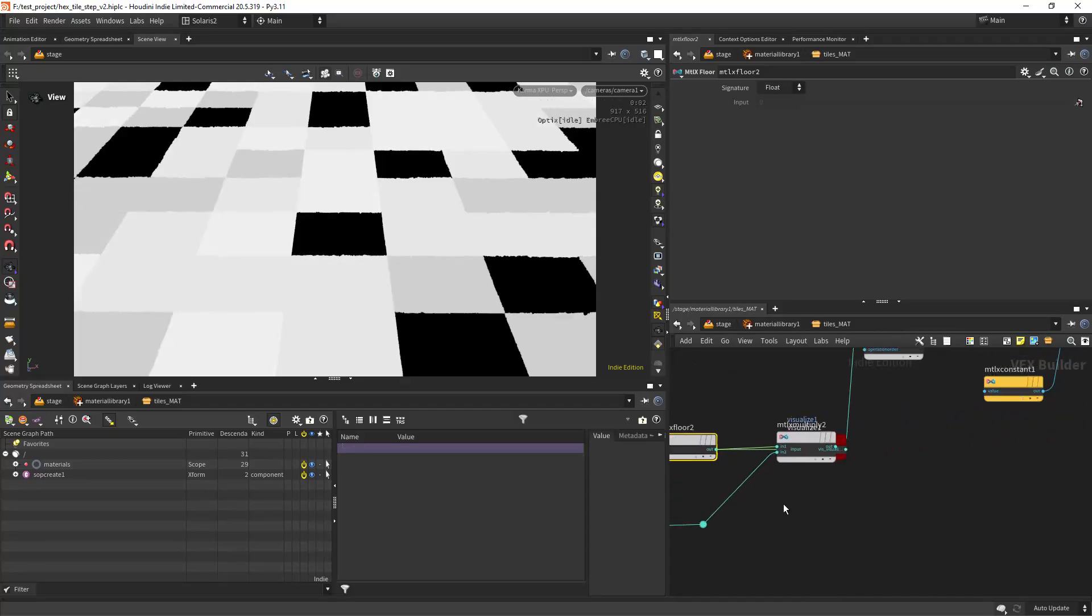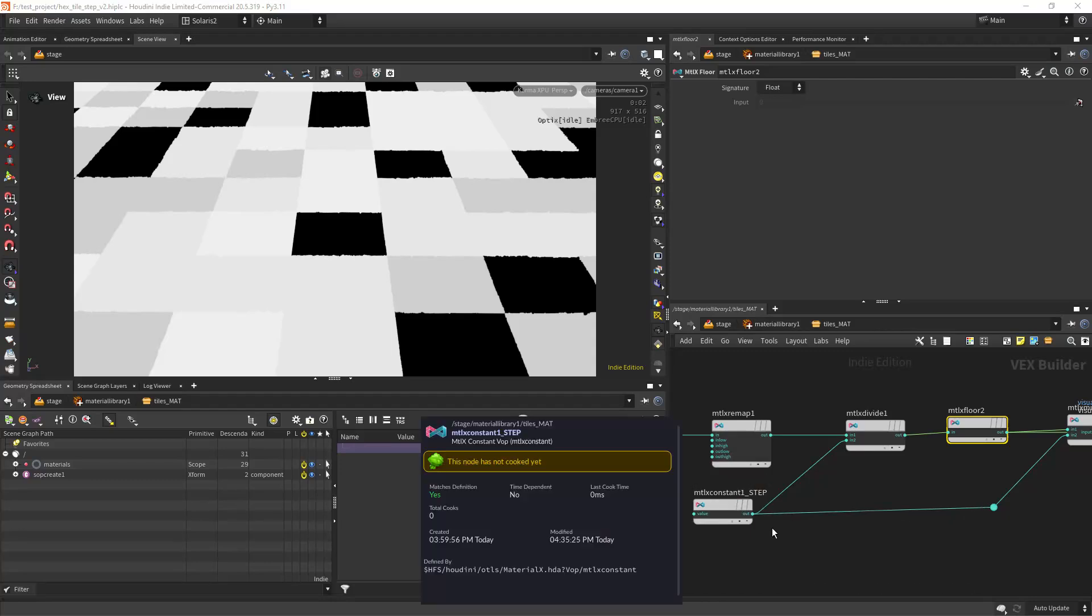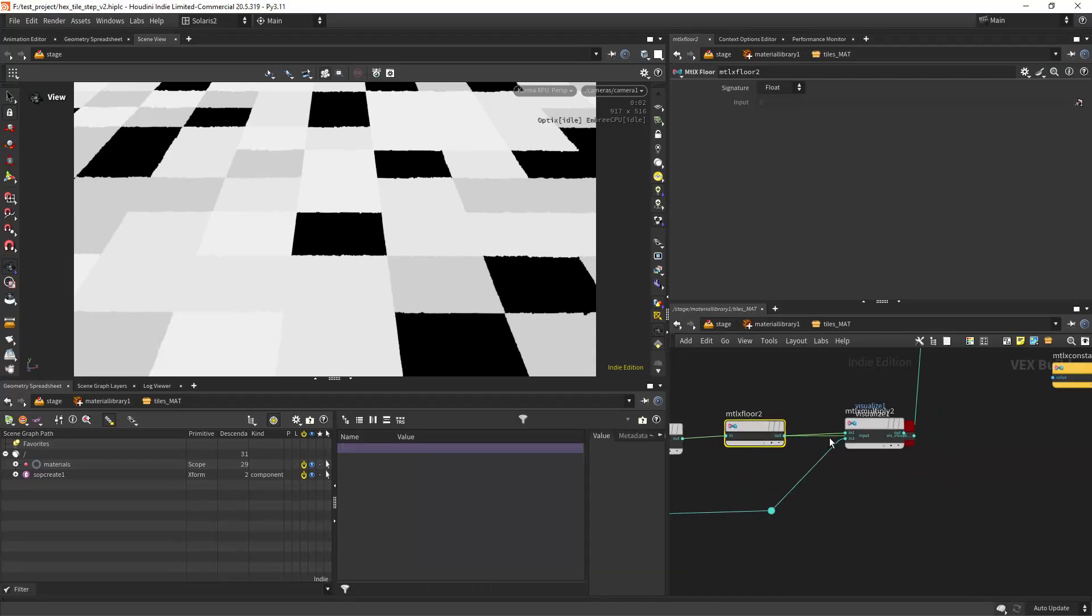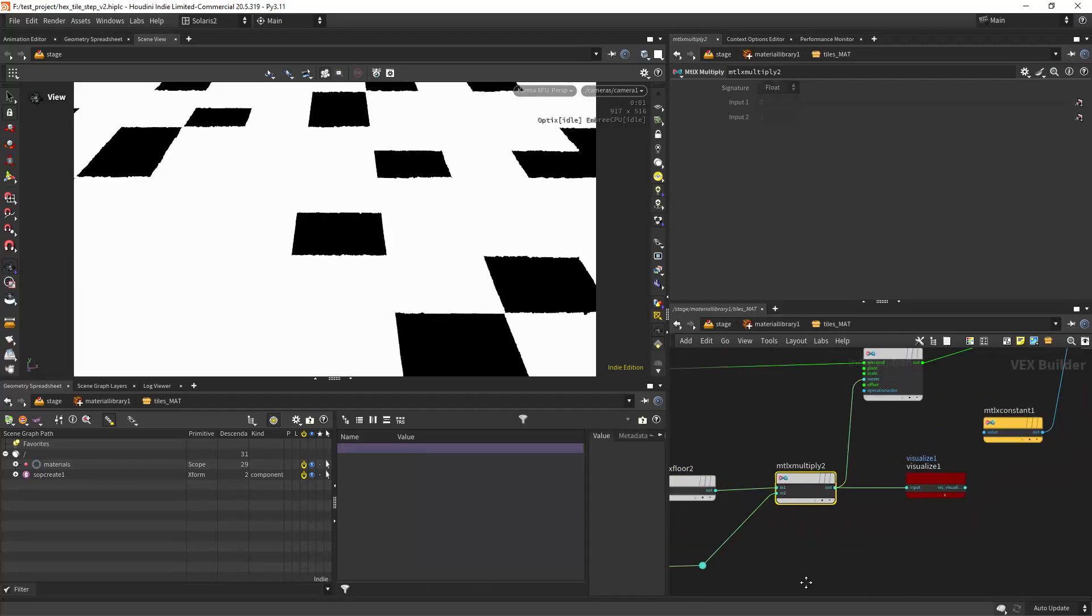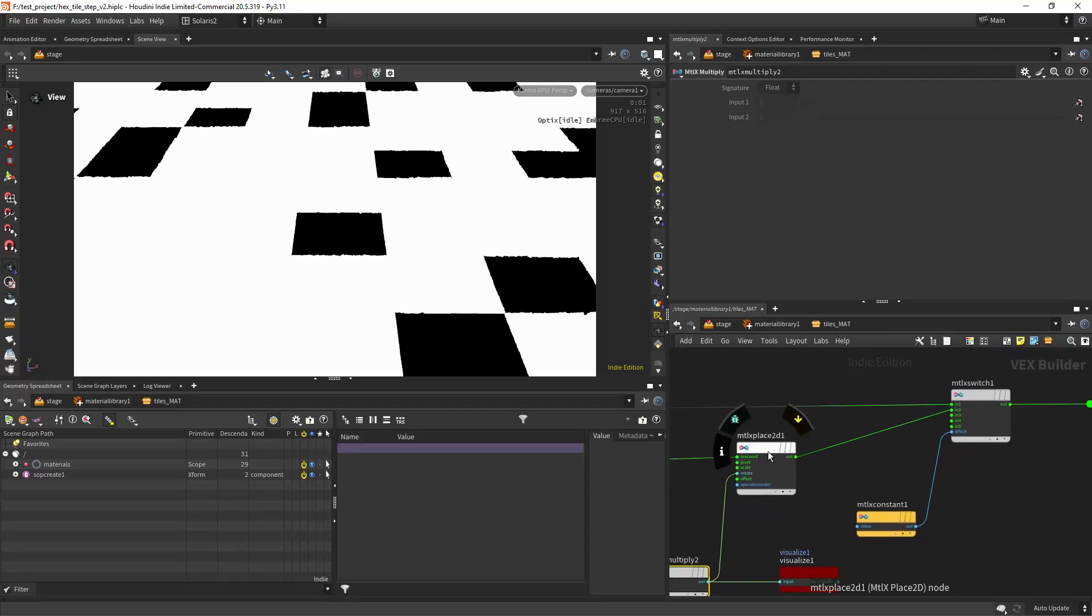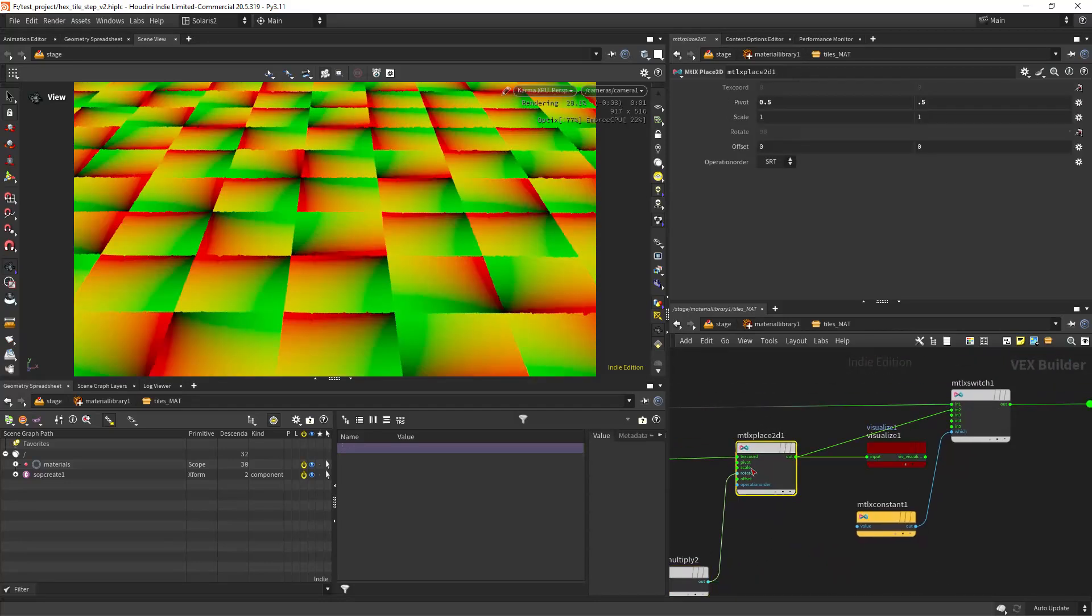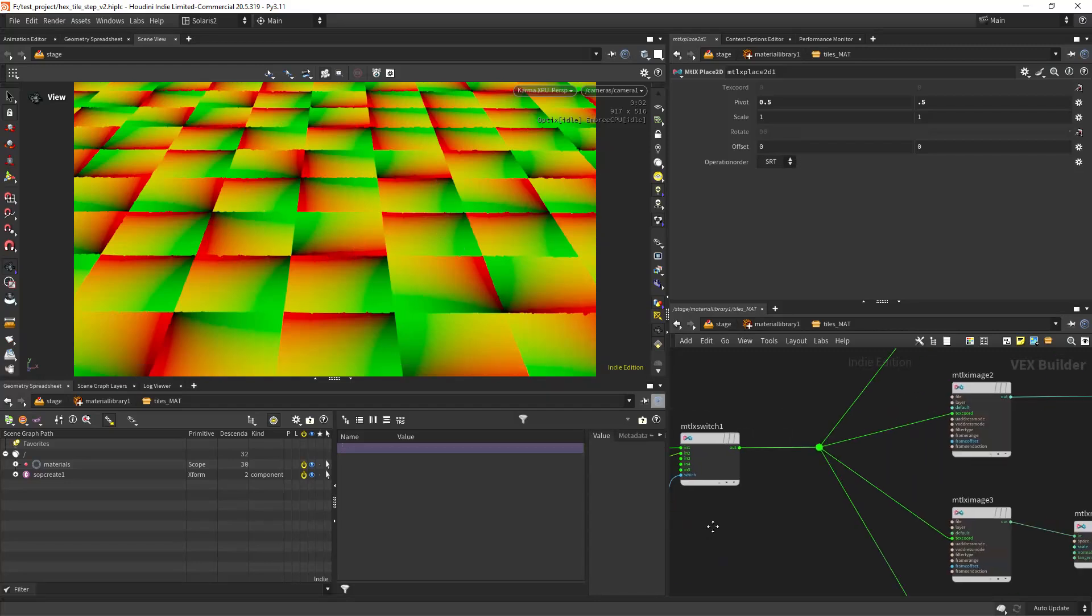So it will look something like this, which doesn't mean much. But when we connect it to the rotate of the place 2D, and the place 2D pivot must be on the center so it rotates from the center, you can see we have random rotations on the UV tiles.